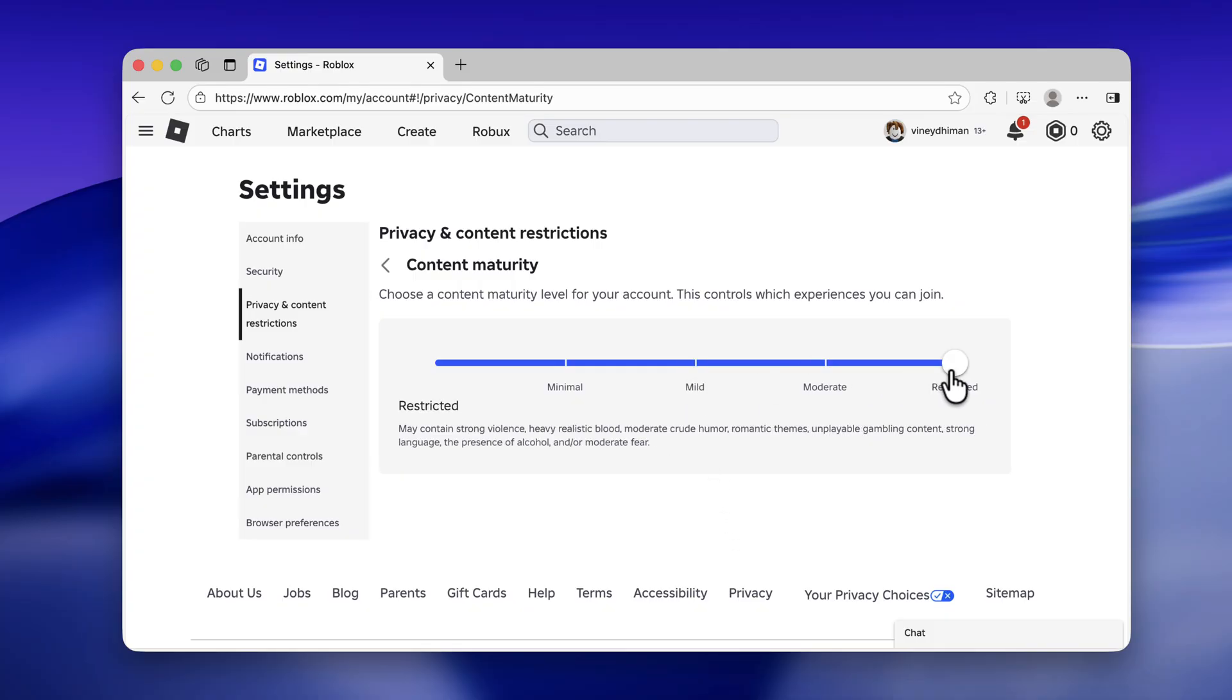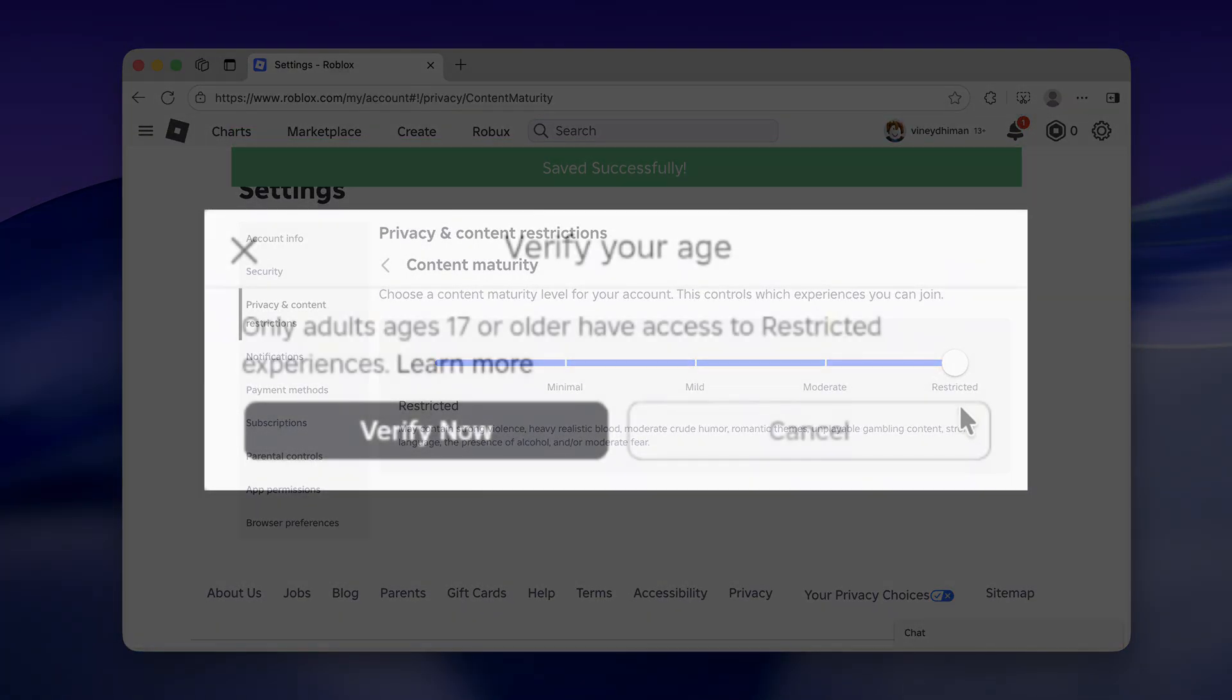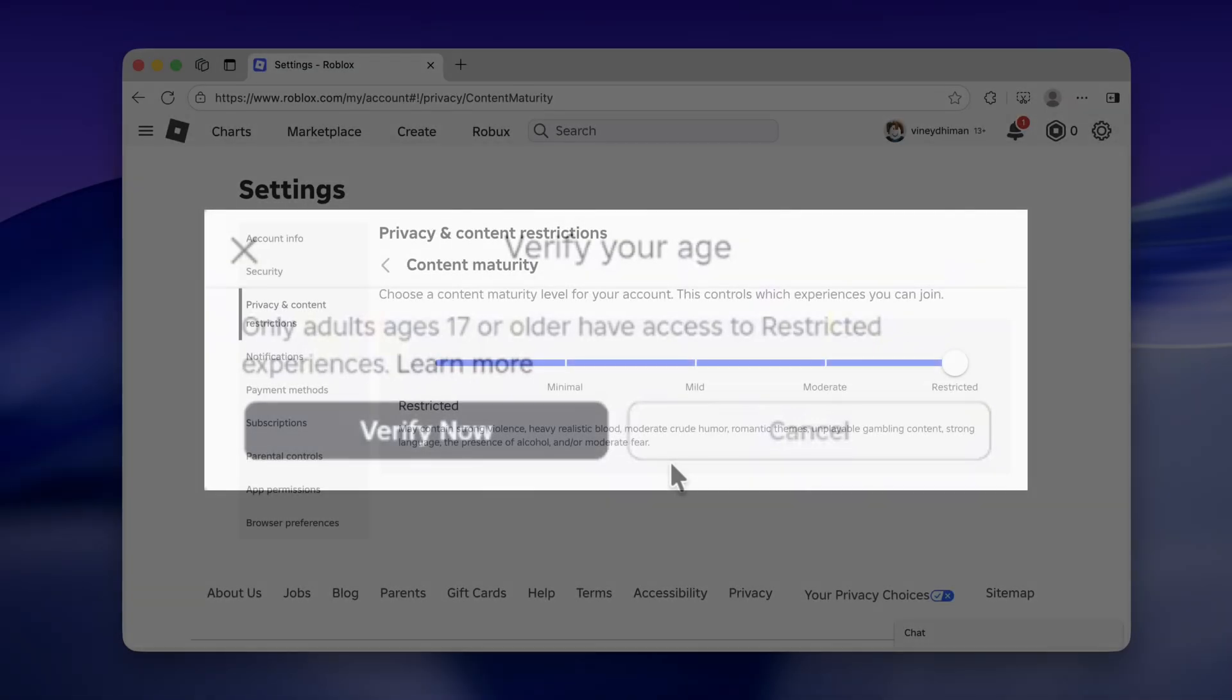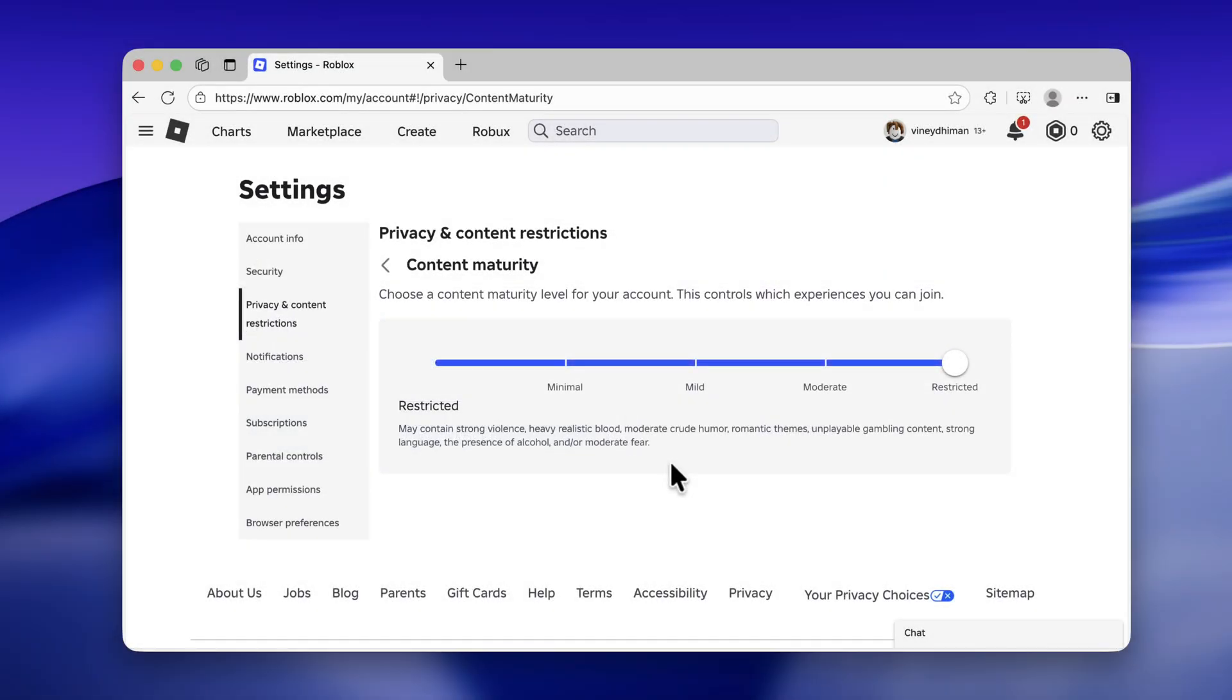Now it's possible that when you move the slider to Restricted, you will get a pop-up to verify your age, because restricted experience is available for adults age 17 or older. If you have already verified your age, then this pop-up will not appear, like in my case.